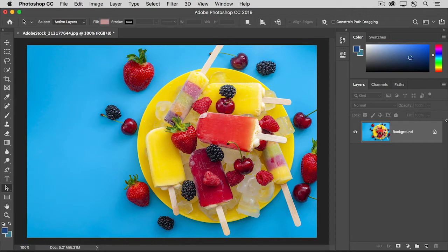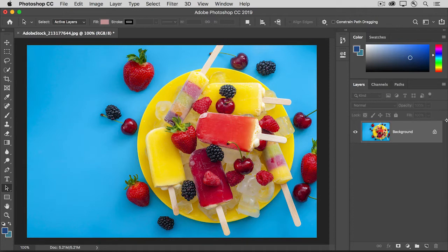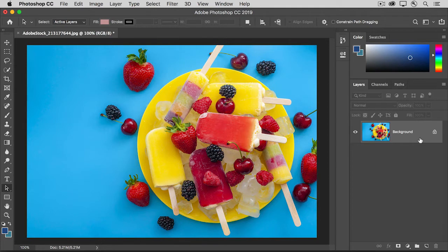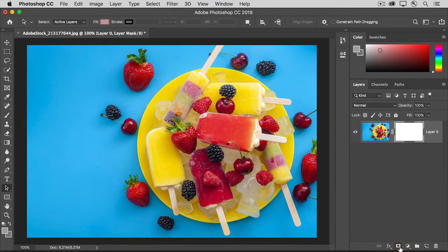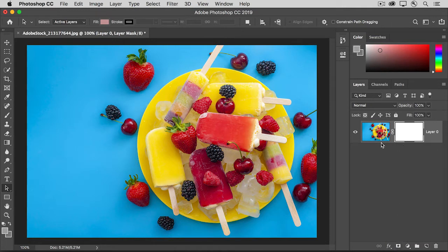A layer mask is an overlay that you can add to a layer to control what to hide and what to show on that layer. To add a layer mask, first make sure that the layer that you want to mask is selected in the Layers panel. Then go down to the bottom of the Layers panel and click the Add Layer Mask button. That adds a white layer mask thumbnail to the right of the image thumbnail on the layer.